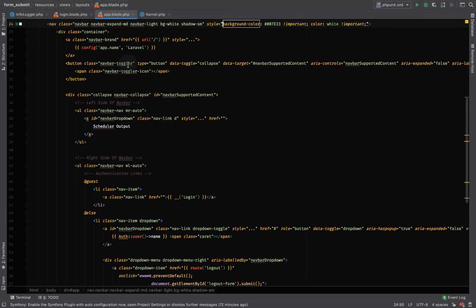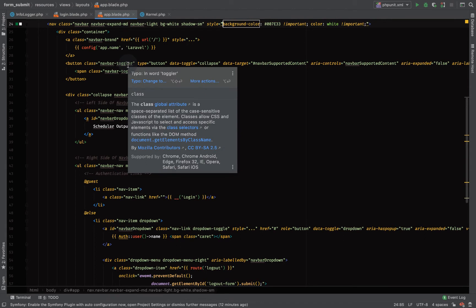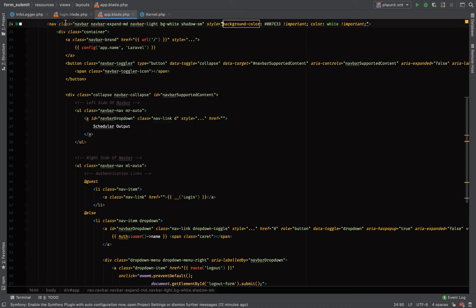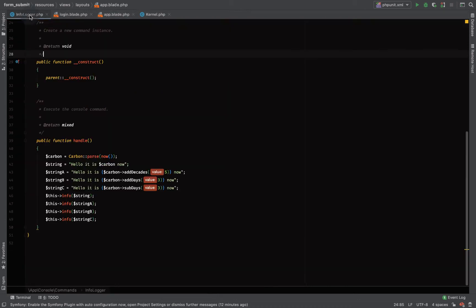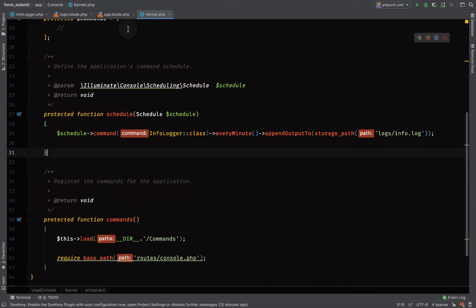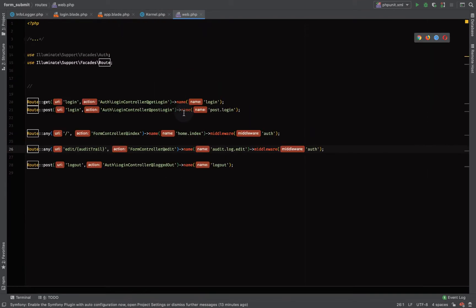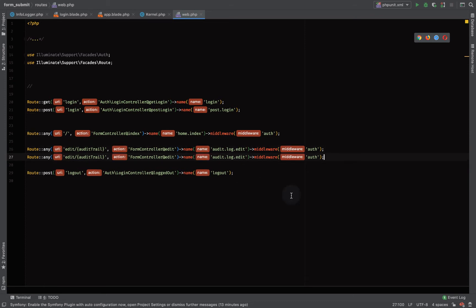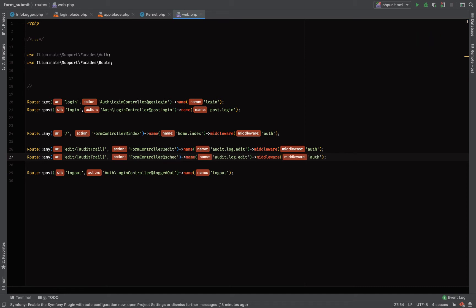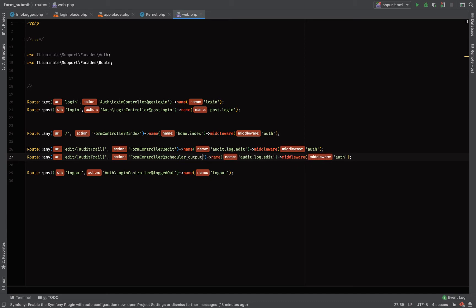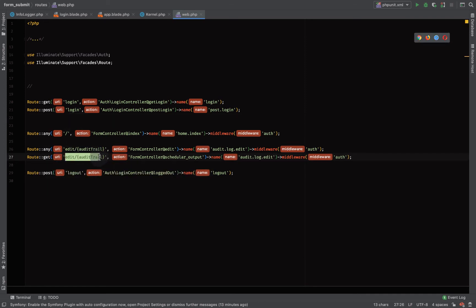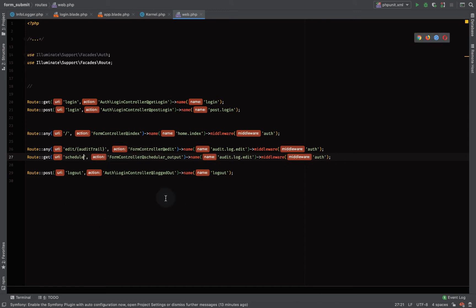Artisan commands are not just meant for background processing, you can call it anywhere in your application to handle other logics. Let's create our routes. Let's duplicate this one, form controller, let's get our output. So schedule, let's see output, okay let's use schedule.